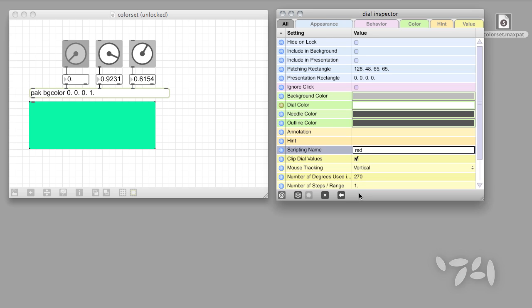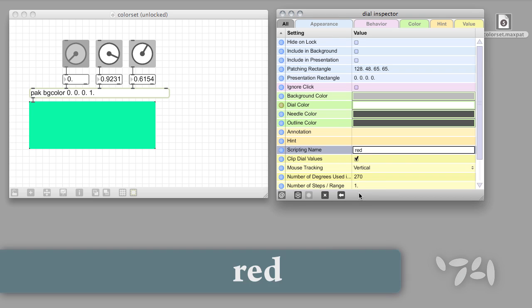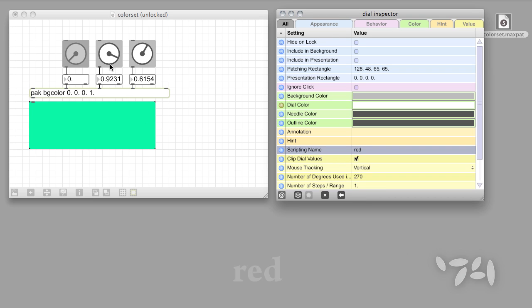It's best to choose clear, simple, and unique names. I'm going to call this dial red, for example.